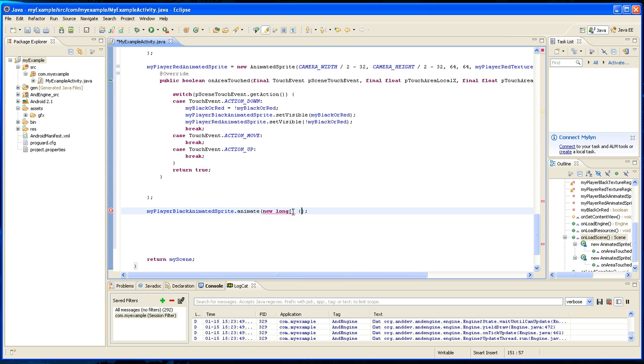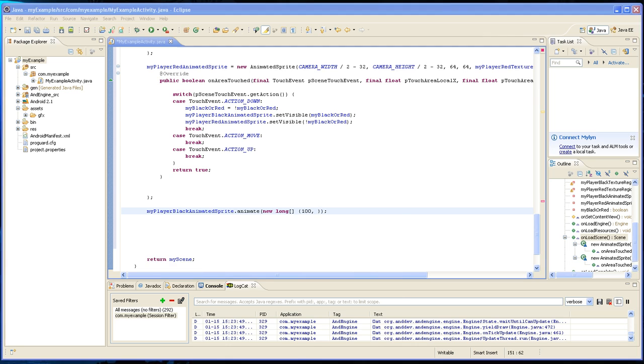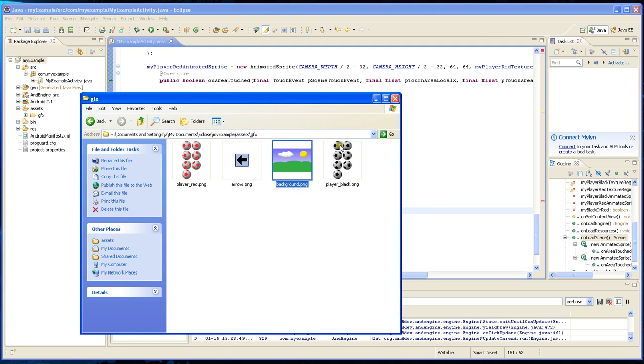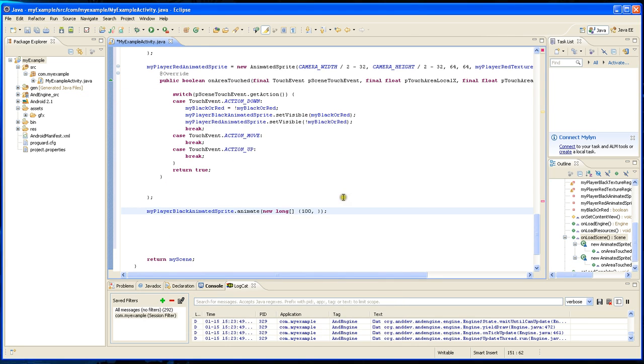So we have two, four, six, seven frames. So we're going to have to type each, it's going to run to 100 milliseconds.